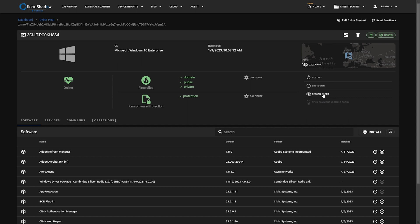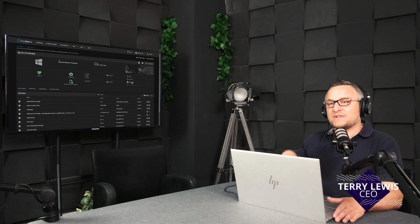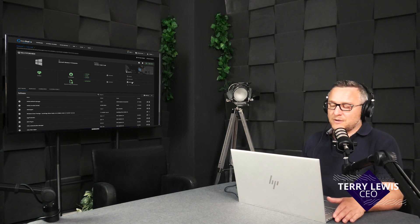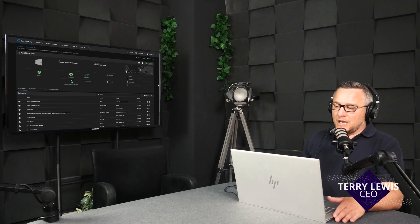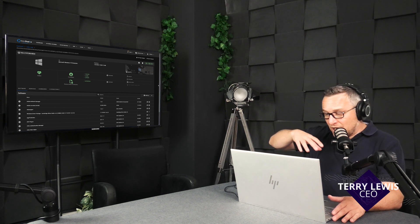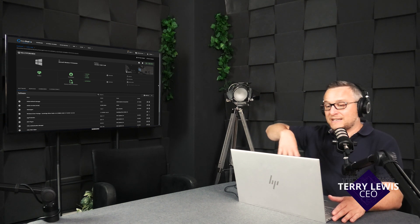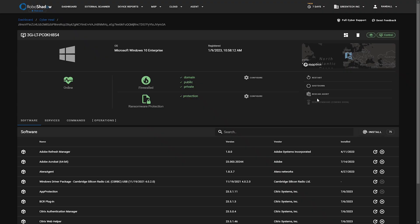You've also got the ability to rescan the agent. One of the comments that we get from RoboShadow is how often it's updated. If you have a Cyber Hill license, everything that you do within Cyber Hill is updated automatically and very quickly. You can do that here. You can obviously do the standard shutdown and restart of machines as well.